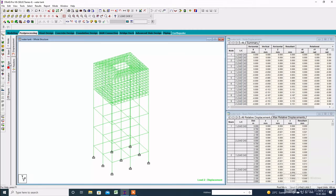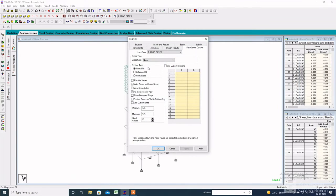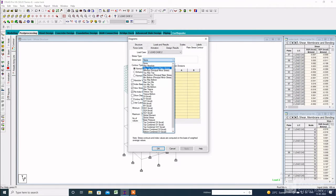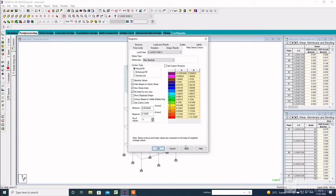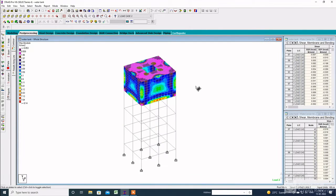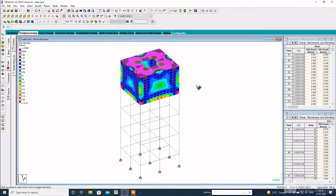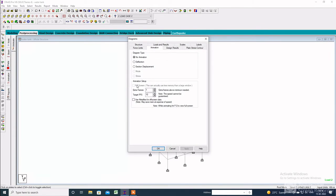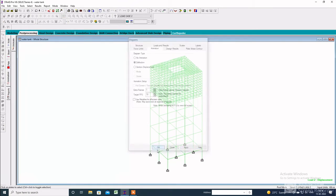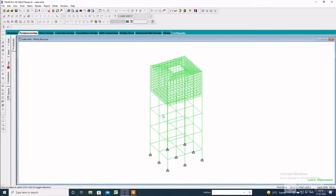Click on Plate, then click on Max Absolute and Apply — here is the stress diagram of the plate. Then click on Animation Deflection and Apply — here is the animation for the dead load and the live load.